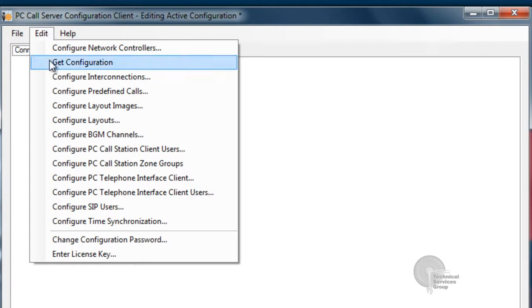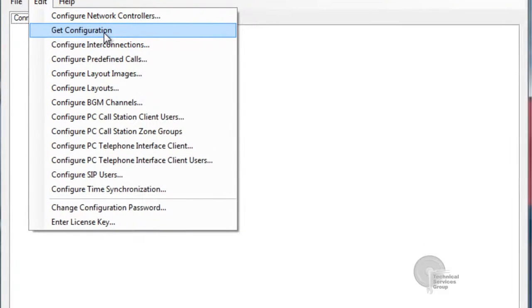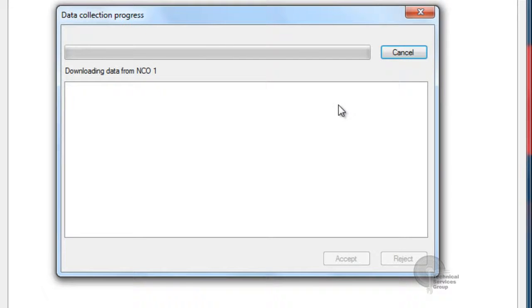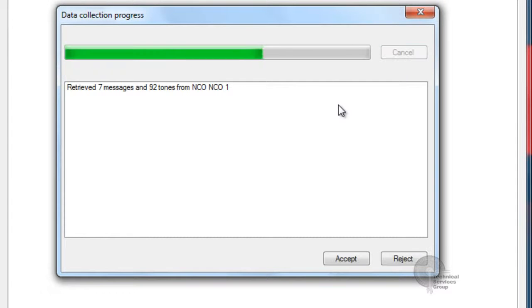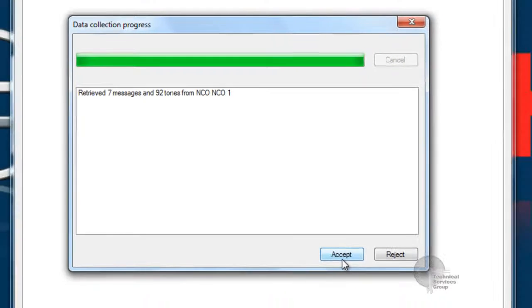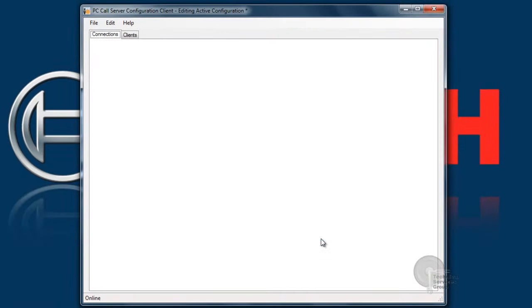Once you've logged in, we can click off Get Configuration. What that's going to do is it's going to pull in all the information existing in the NCO. That includes zone information, messages, tones, anything that you might have programmed in the past. Go ahead and click Accept.